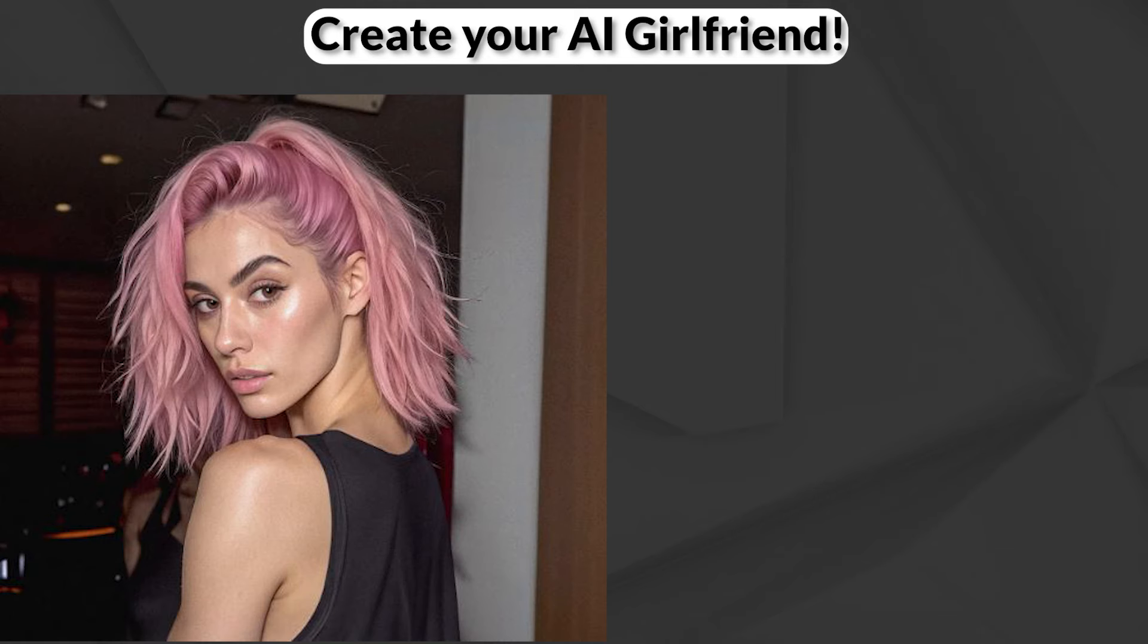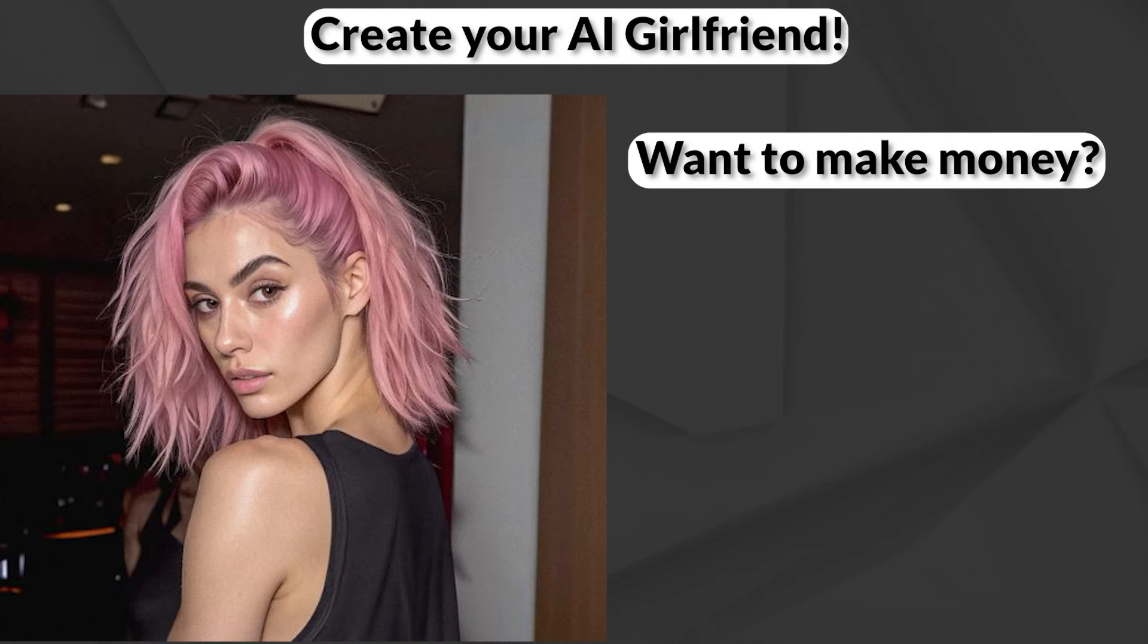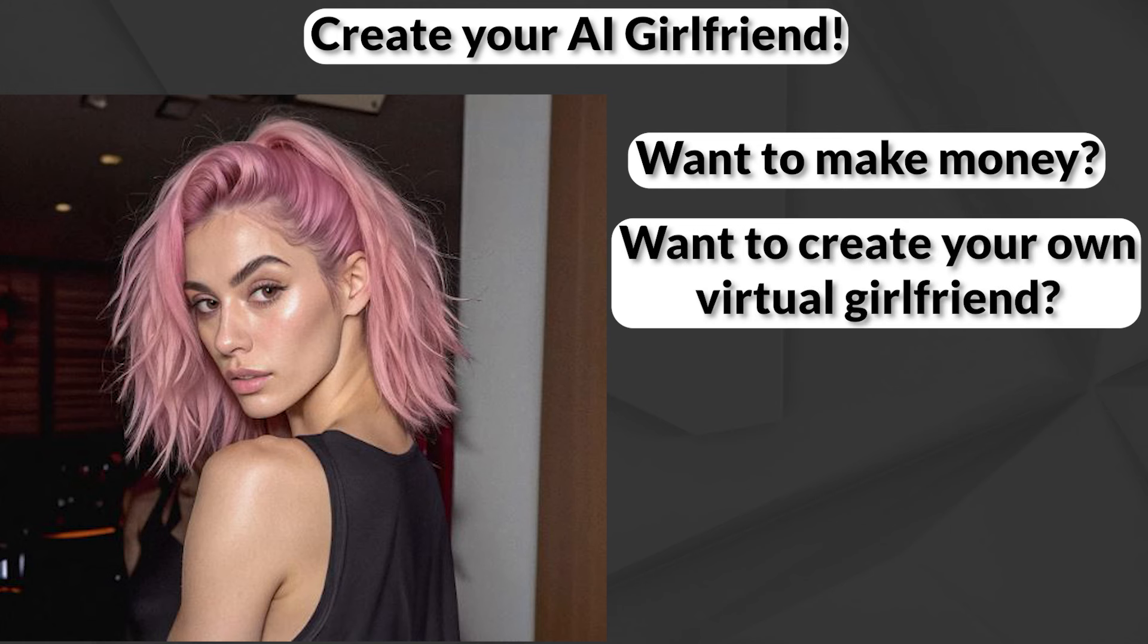You probably have seen this girl, haven't you? So no matter if you want to make big money off us nerds with a fictional girlfriend, or if you want to create your own virtual romantic partner, this is the place where you can learn it.